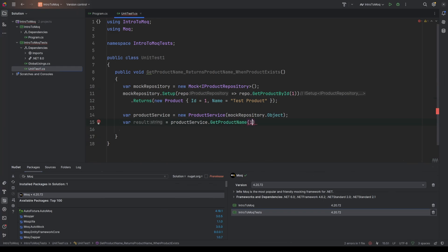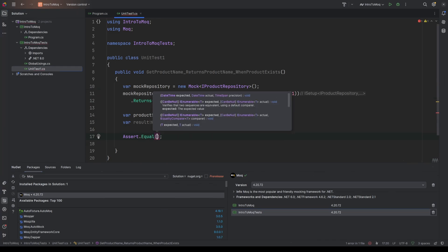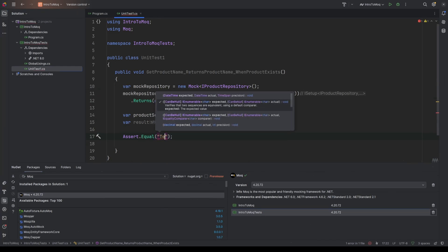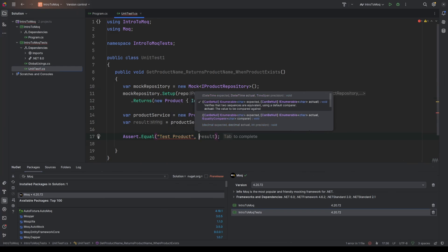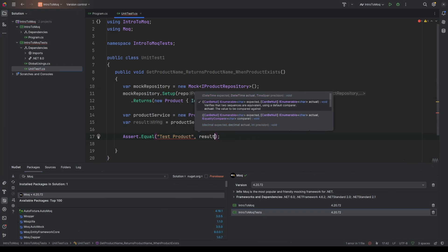Let's go var result equals product service dot get product name. That's what we're testing. And then we're passing in one. And then finally, the last A in the triple A is assert. So then we can use xUnit's assert functionality to say assert that the two values are equal, test product and the result. And there we go.